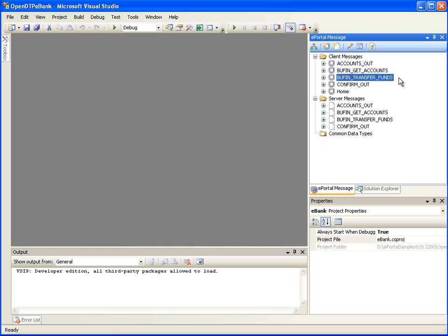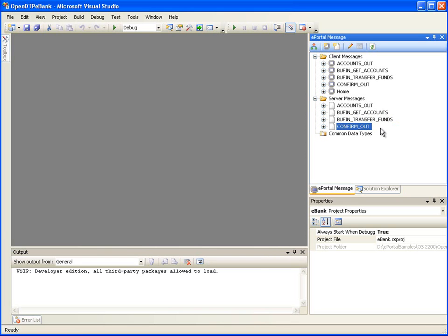Since the map and forward behavior is configured, first the ePortal runtime will copy the information the user entered on the web page from the Bufin Transfer Funds client message to the corresponding Bufin Transfer Funds server message. Then ePortal runtime will automatically send the Bufin Transfer Funds server message to the OS 2200 server application. In reply to the Bufin Transfer Funds message, the server application will return the Confirm Out server message. Map and forward behavior plays its role — the Confirm Out server message will be mapped to the corresponding client message and ePortal runtime will return the corresponding page to the user which shows the fund transfer confirmation. However, it will be much more convenient if we could display the updated account details along with a confirmation message after the fund transfer is done.